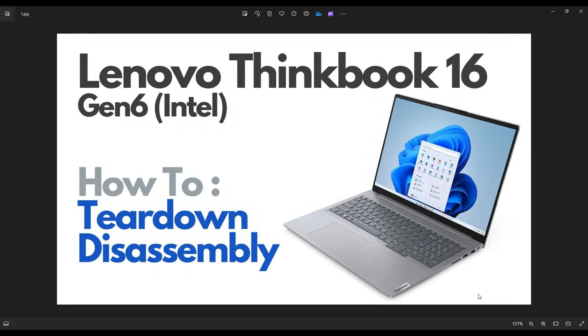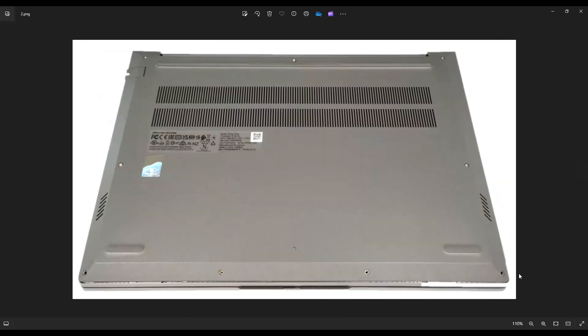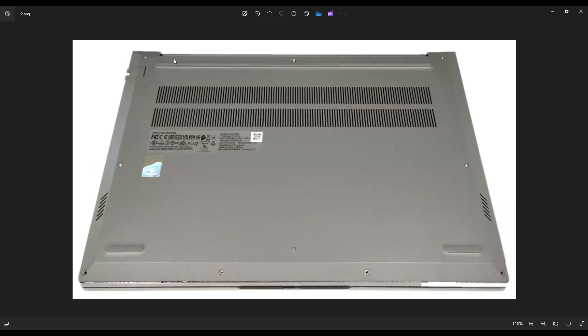First, power down your computer the correct way. Make sure it's off and unplugged from your charger. We're then going to flip it over to access your bottom case screws. You have a total of nine screws. These four along this edge here actually come out. The rest of the screws, these three on top and these two in the middle, stay in the bottom case even though they've been unscrewed from the threading.